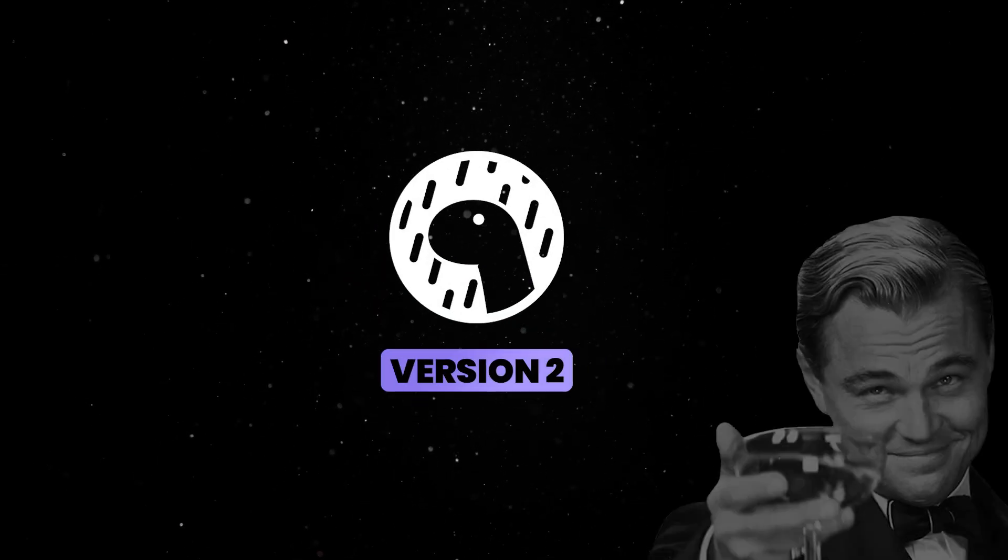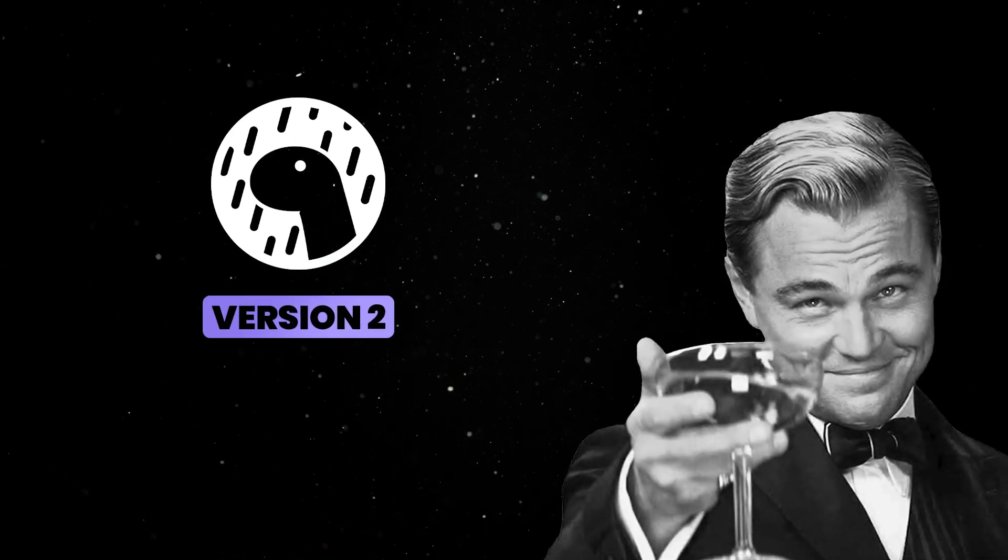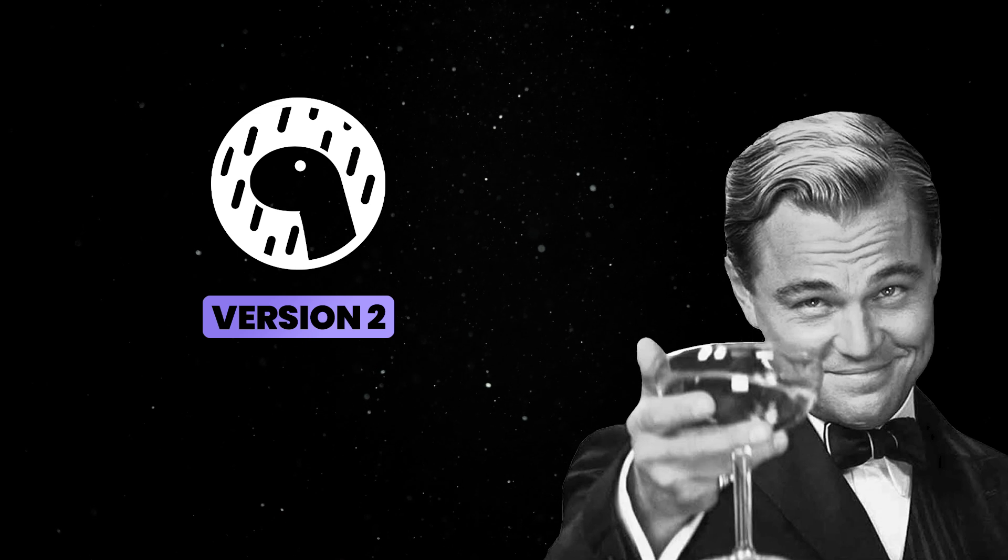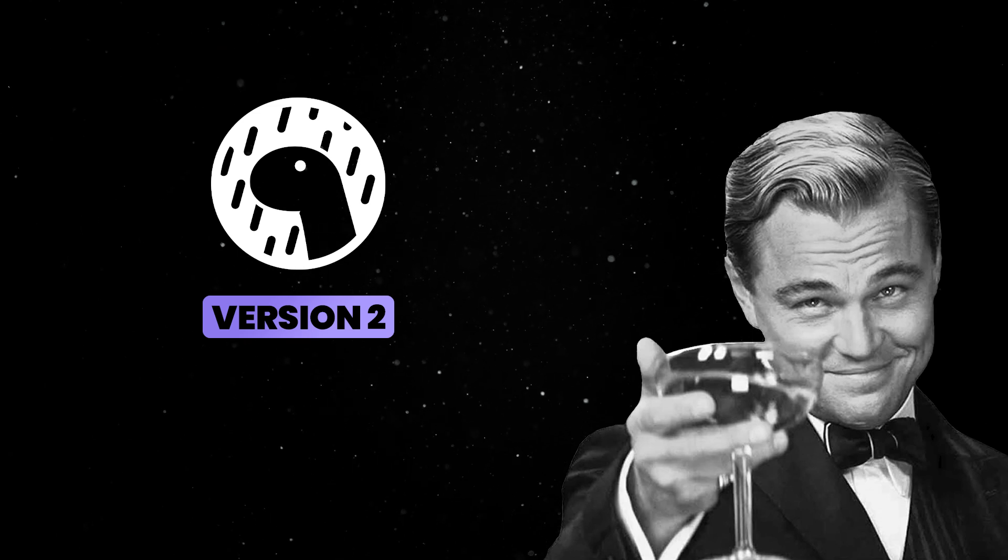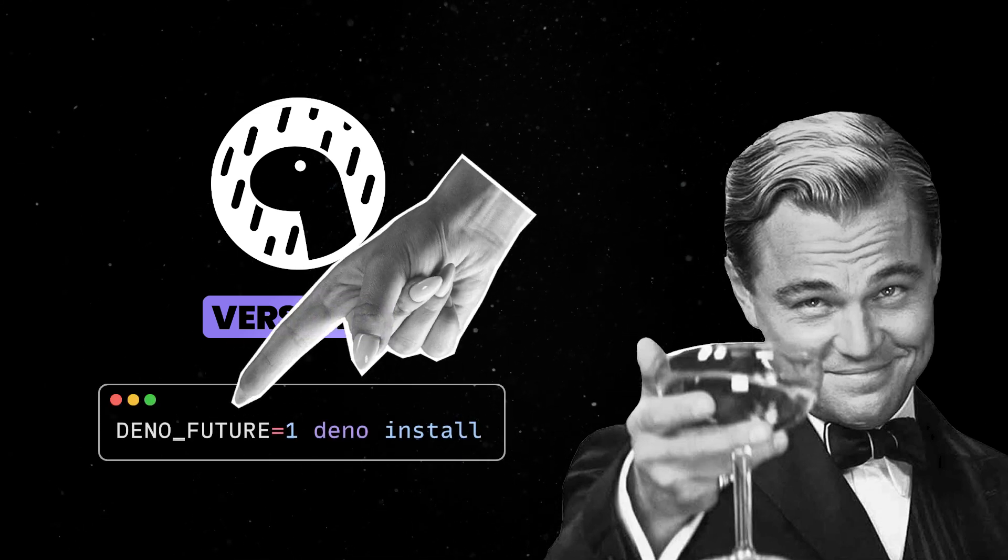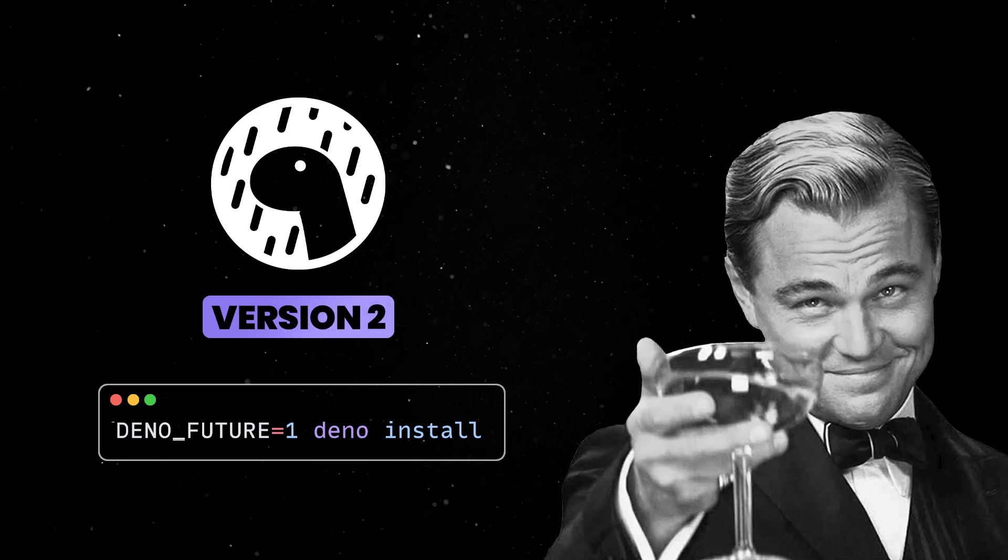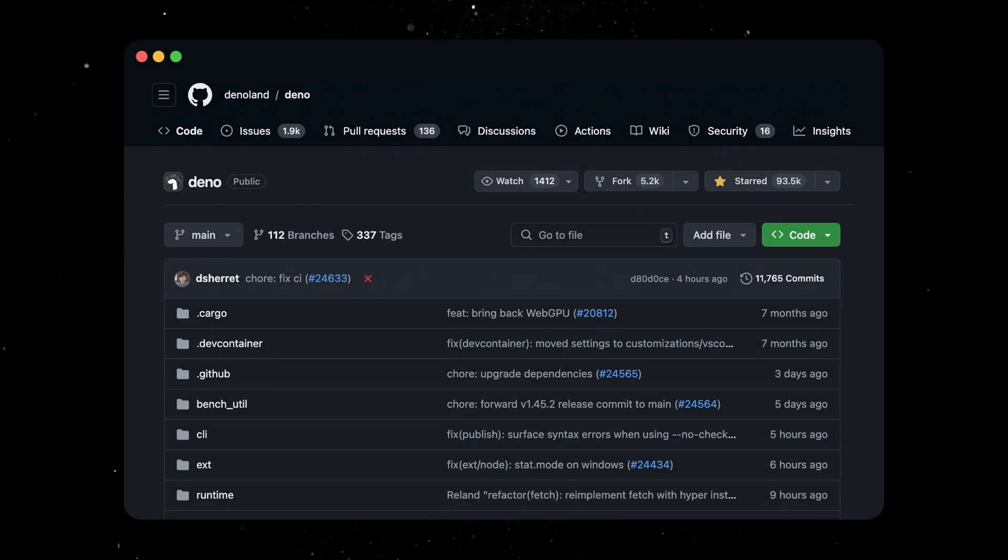Finally, Dino 2 is right around the corner and we mean it this time. If you want to make your life easier and the migration from Dino 1 to 2 as smooth as possible, you should be using the Dino Future 1 flag. This applies especially in a CI environment. If you run into any issues from this, please create an issue in GitHub.